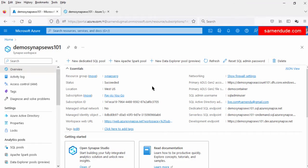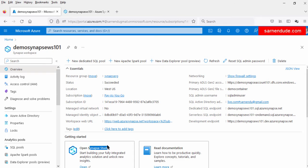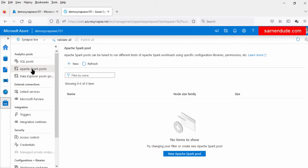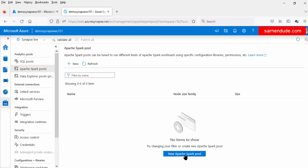Let's start. I am in my Azure Synapse workspace. Let us go to the Synapse Studio. In the Synapse Studio, first let us create the Apache Spark pool. For that let us go to the Manager and click on the Apache Spark pools. Let us click the New Apache Spark pool button to create the Spark pool.